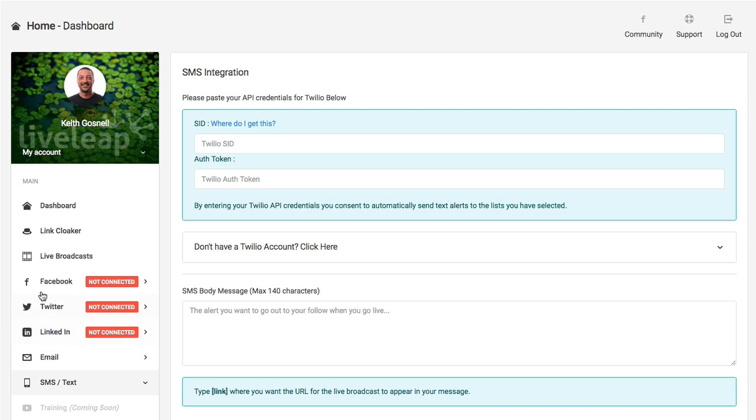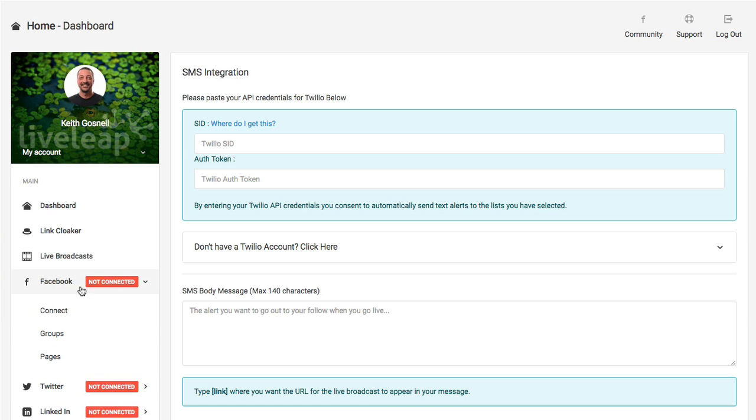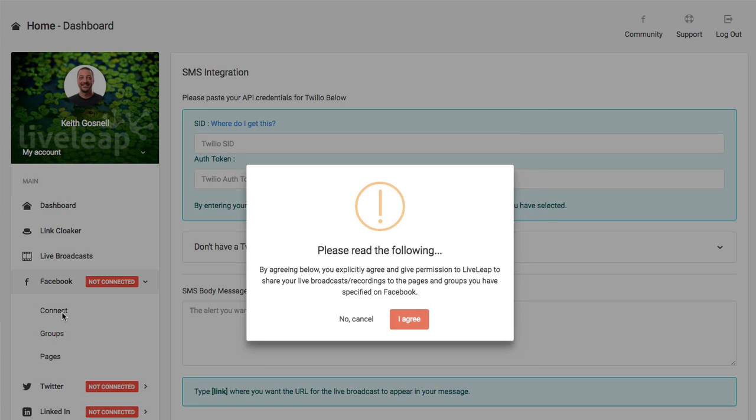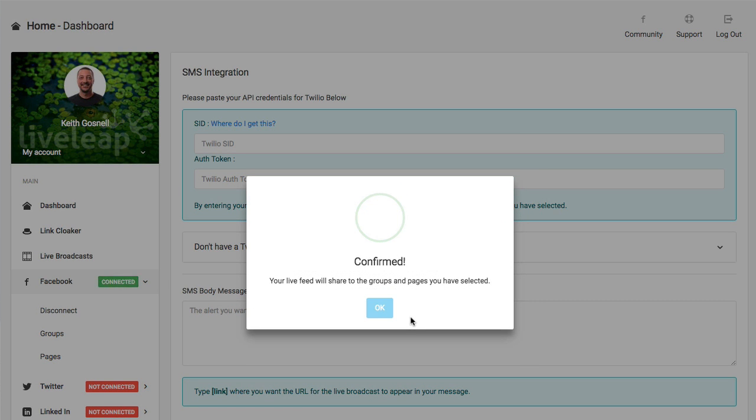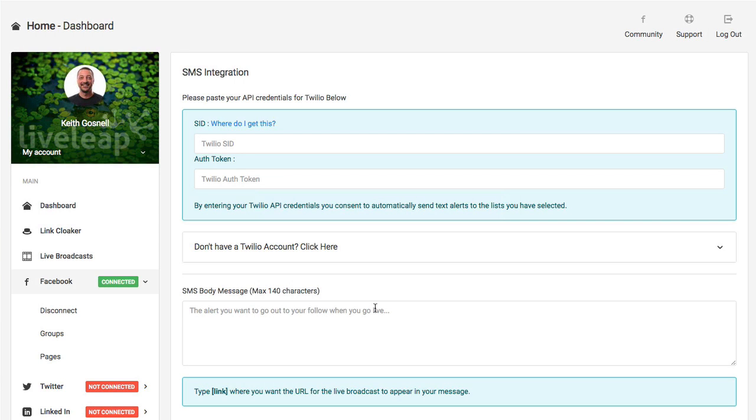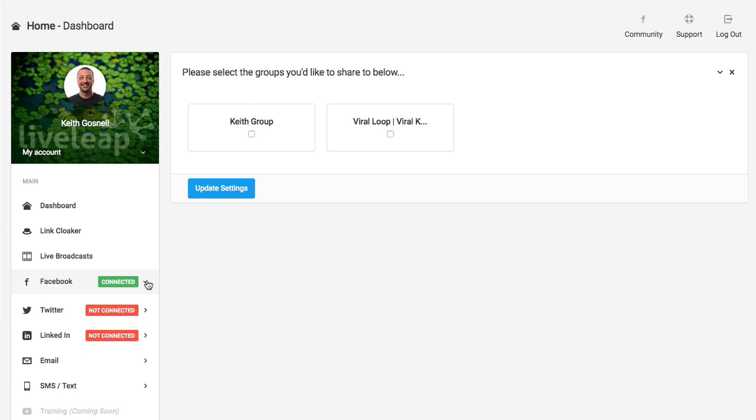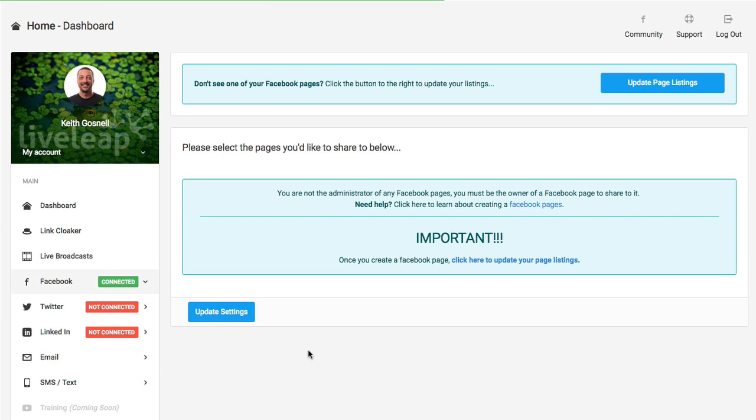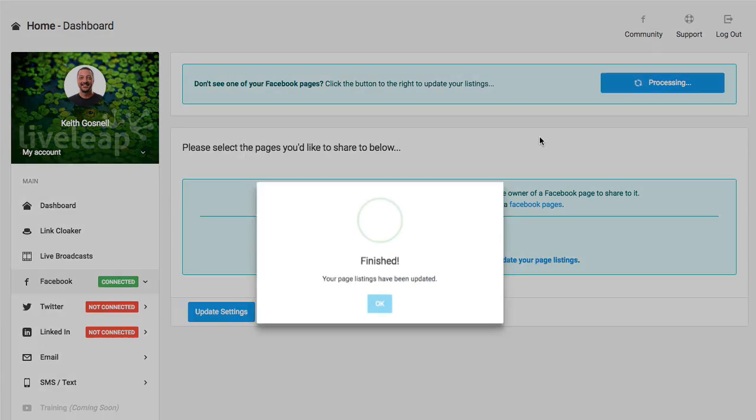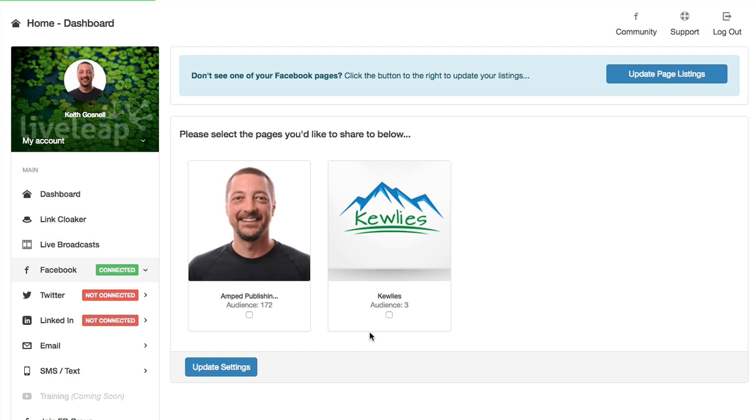We also have the ability to connect to Facebook, Twitter, and LinkedIn. Taking a look at Facebook, let's just go ahead and connect right to it. I'm going to connect. It's going to read the following. I'm going to agree. Confirmed. Great. Now, what I can do is I can see my groups right here that I'm basically in charge of, and also any pages that I may have. Let's go ahead and update the page listings. Great. And there they are. These are the two pages that I manage inside this particular Facebook account. So I will be able to push my live feed to these pages as well as any groups that I select as well.